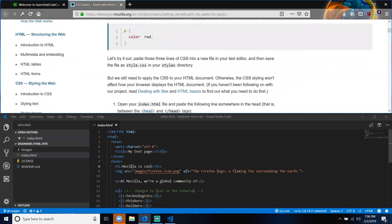Let's try it out. Paste those three lines of CSS into a new file in your text editor, and then save the file as style.css in your styles directory.